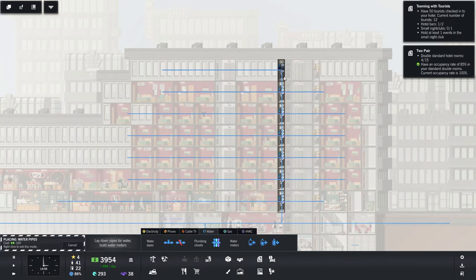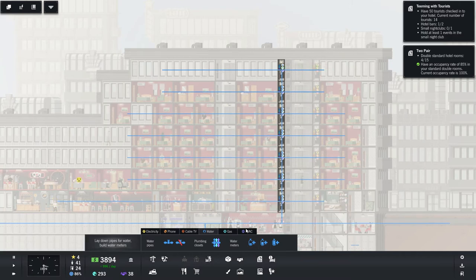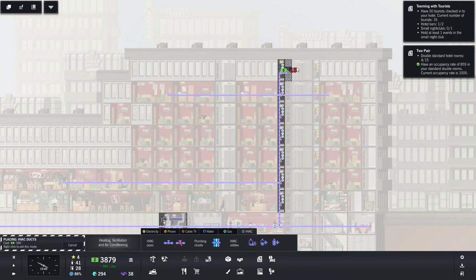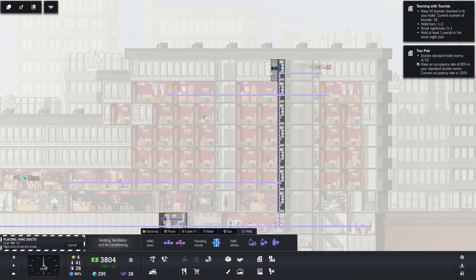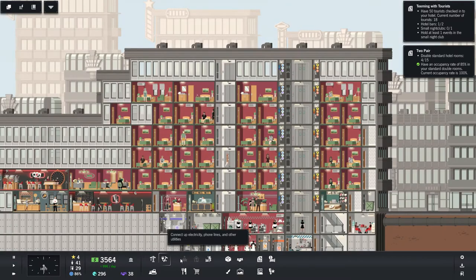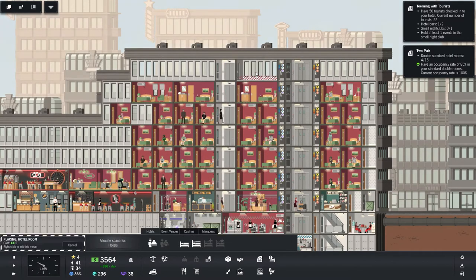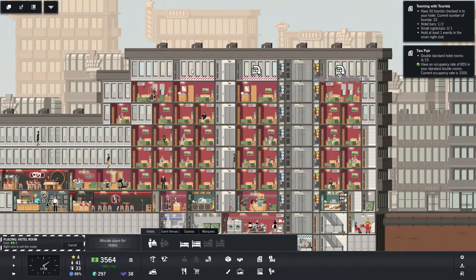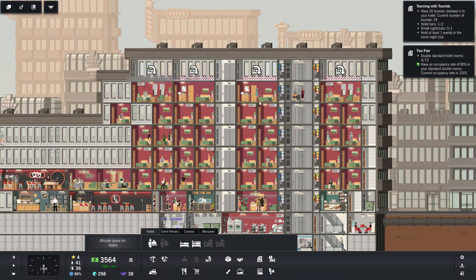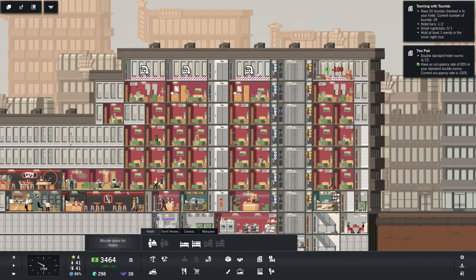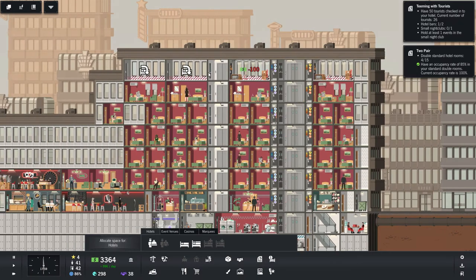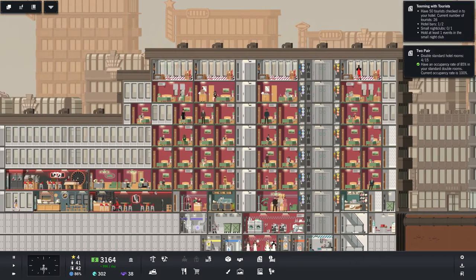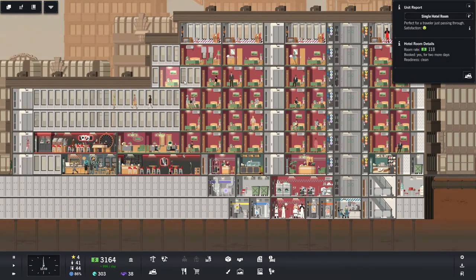Let's get some more of these double rooms going here. Yep. Water needs to go this way. And then where's our HVAC. Yeah. Wonderful. Okay, and double hotel rooms. One, two, three, and four. I love it. Let's do it. That'll make us some more money.